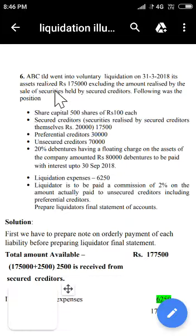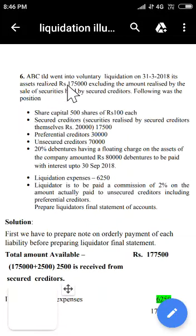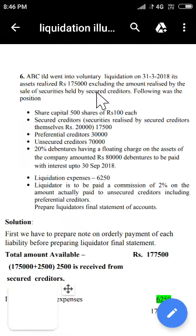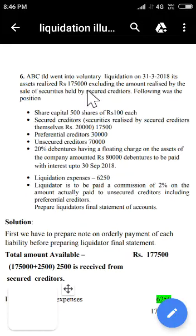We have gone through many problems where they give total assets realized for a certain amount, but here we have a new adjustment. See here carefully — the assets realized Rs 1,75,000 excluding the amount realized by the sale of securities held by secured creditors. What are secured creditors? For a particular liability, a particular asset will be pledged. Such a liability is called a secured creditor.